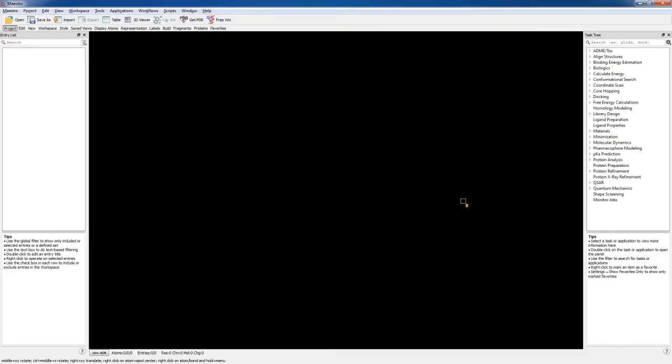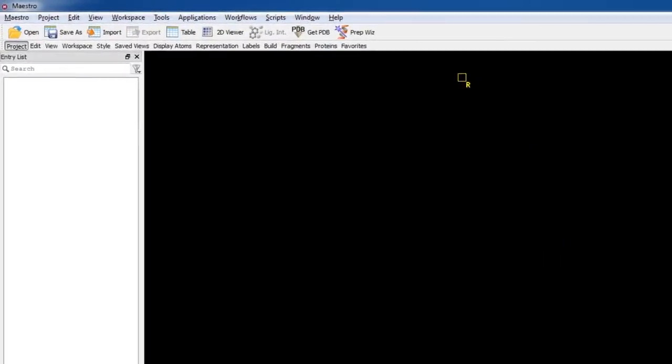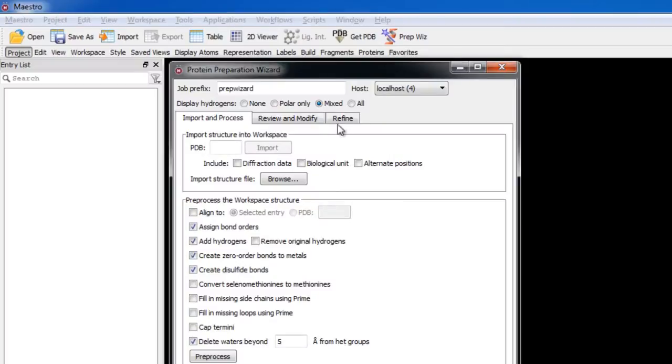In this video exercise we'll use the System Builder panel to build a model system for the streptavidin and biotin complex 1MK5 in a 0.15 molar sodium chloride solution for use in subsequent molecular dynamic simulations using Desmond. The first step is to download and prepare the protein, so let's launch the Protein Preparation Wizard panel, then type 1MK5 and click Import.